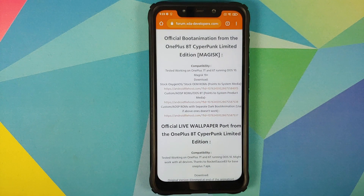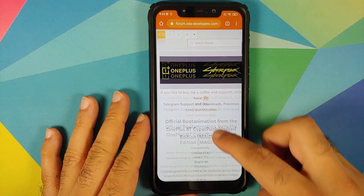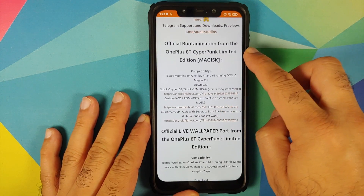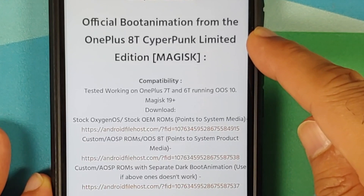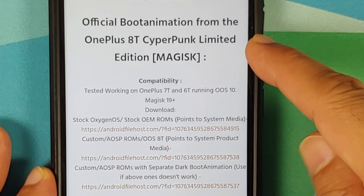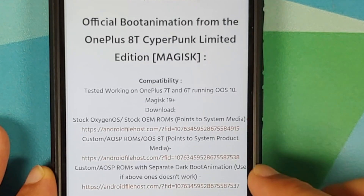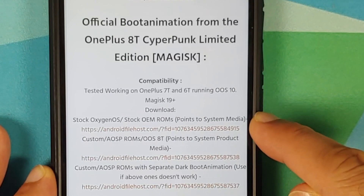Open the Chrome browser and go to the link in the description of the video. It is a link to a thread on the XDA Developers forum. On this page you have the official boot animation from the OnePlus 8T Cyberpunk Limited Edition as a Magisk module. You have three versions available.